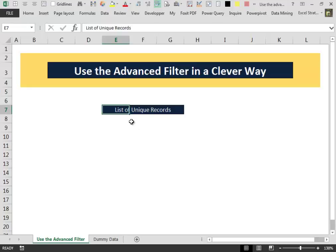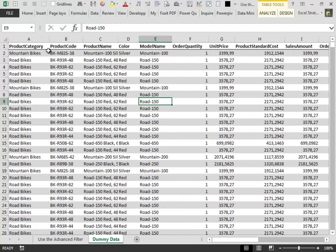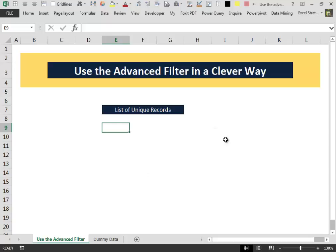Hello everybody and welcome to this video. This video is an extension of my last video, video 44, in which I extracted a unique list of records from a table using two methods. One of the two methods I used to accomplish that task was the advanced filter.